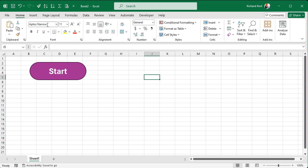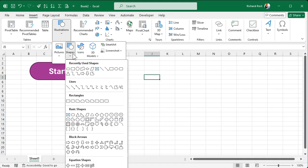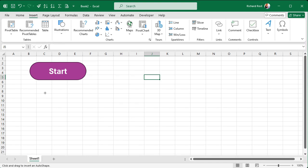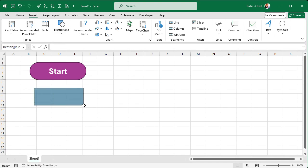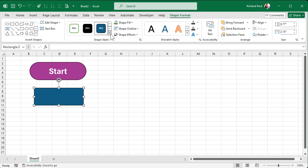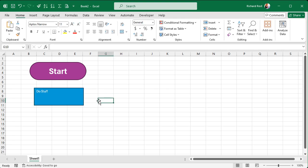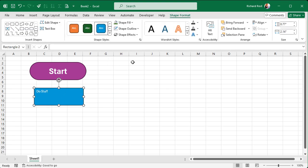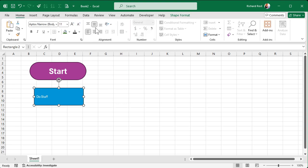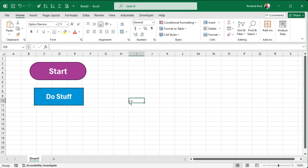For a process step, use a rectangle. Go to Insert → Shapes and find a rectangle — you can use any rectangle, you don't have to go down to the Flowchart section. Draw it, format it — I like blue for these. Double-click and type 'Do Stuff', then go to Home, center it, bold it, and make it bigger.